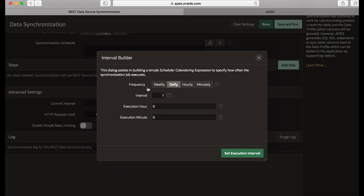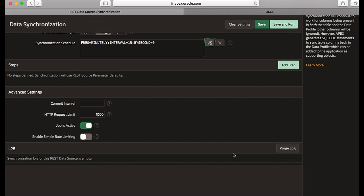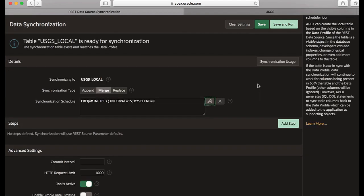Let's click the interval builder to specify a simple scheduler expression. You can choose a frequency of weekly, daily, hourly, or minutely. Let's click minutely now and then specify this as 15 minutes and then set execution interval. So the synchronization schedule is set now and let's trigger the synchronization. Let's click save and run.